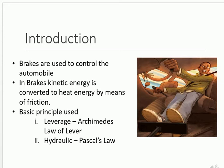The brakes convert kinetic energy into heat energy by means of frictional pads or shoes present in the brakes. When you apply a brake on a rotating wheel, due to the frictional materials, the kinetic energy is converted into thermal energy or heat energy. This heat energy has to be dissipated in order to have maximum braking efficiency.